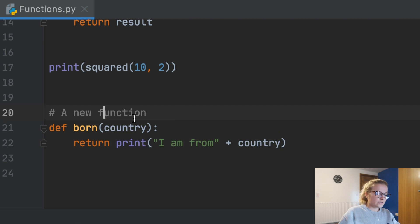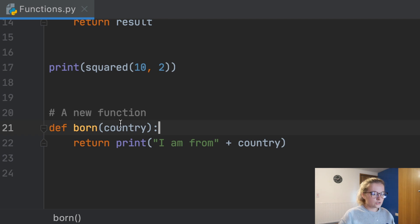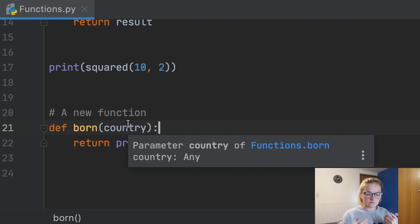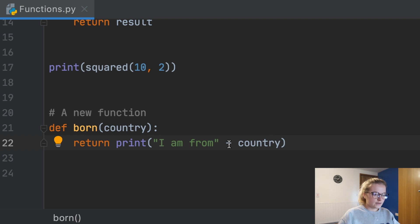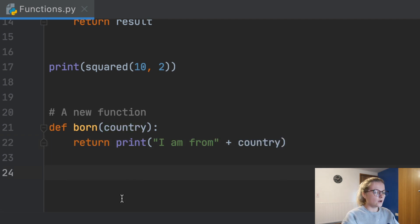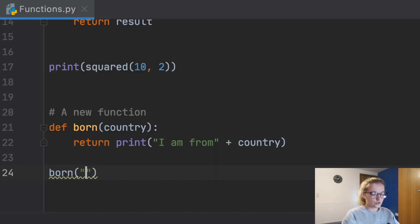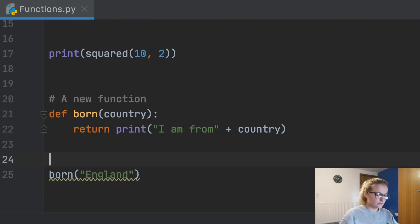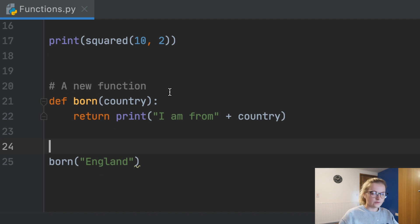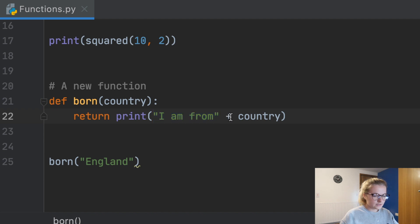We're going to say return print I am from plus country. So first we define the function born. We're going to input a certain value here and this has to be a string because we're not using maths. We will input a string, say quote England for me. Then we're going to return printed I am from country, which is what we've defined here. This plus allows you to add this string to this string.